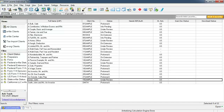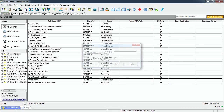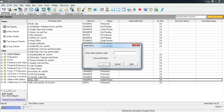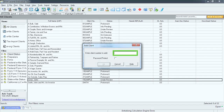Now that we are in the individual tax module, we can create this 1040 client. To create a new client, select the Add a Client icon on the toolbar. Next we need to select a client number for this client. This number can be any alphanumeric character up to 8 characters long. For this simulation we will be numbering this client Hall. Type Hall in the client number field and then select OK.